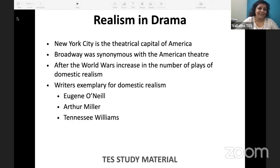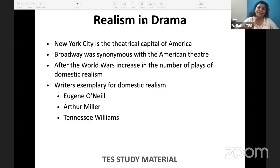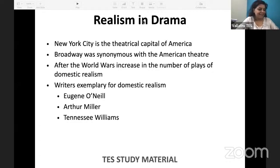One day, dear friends — in YouTube, this is our paid course. I am teaching realism in drama and Eugene O'Neill today, but by mistake I went public.